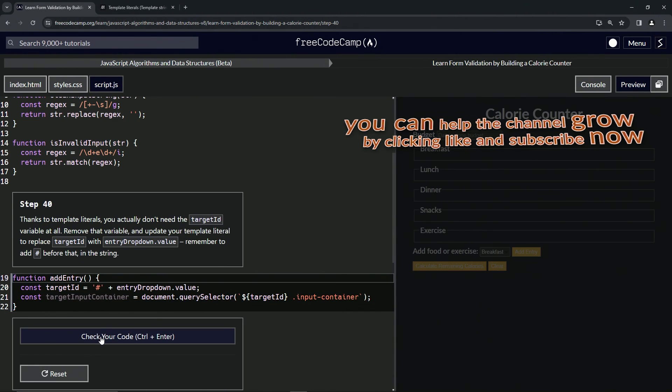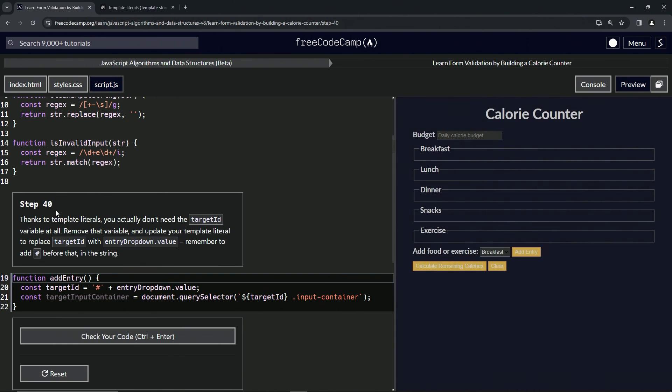Alright, now we're on to step 40 and we'll see you next time.